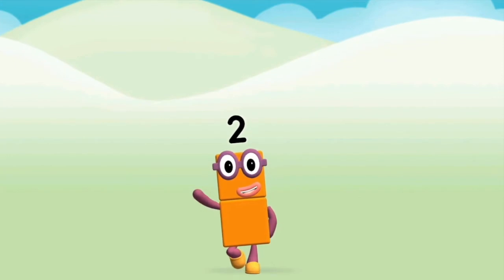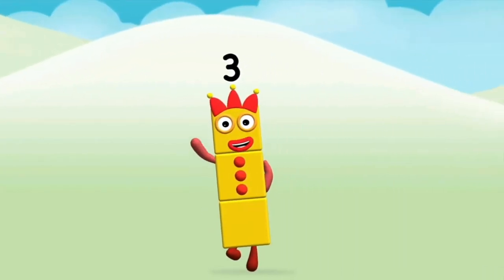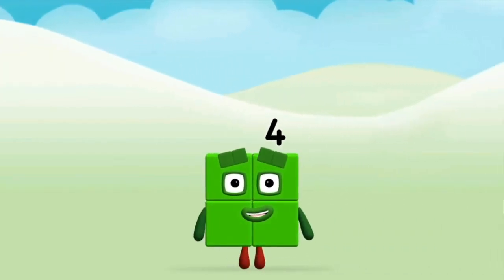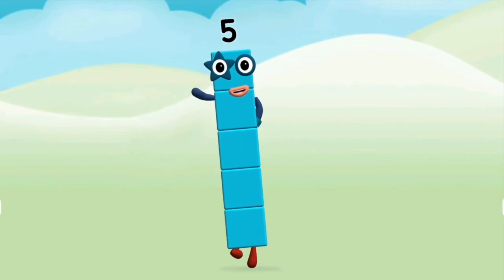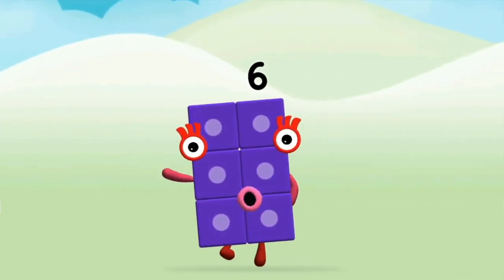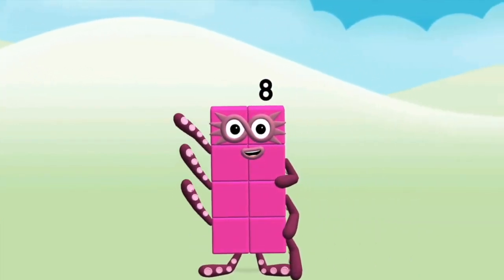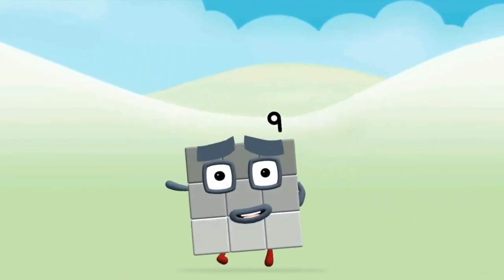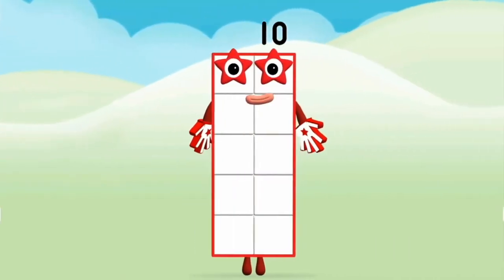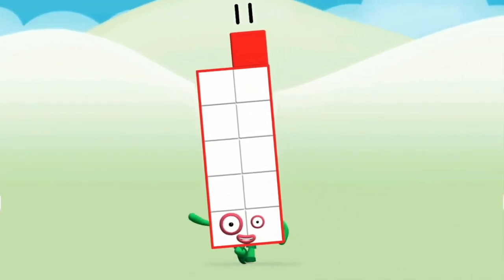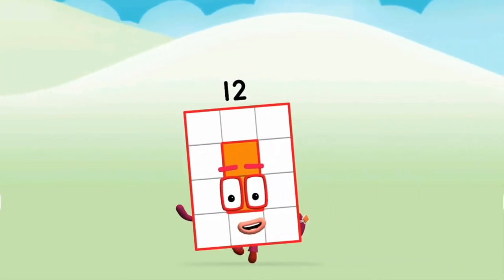One! Hello. Two! Hello. Three! Hello. Four! Hello. Five! Hello. Six! Hello. Seven! Octoblock! Eight! Hello. Nine! Yay. Ten! Come on. Eleven! Welcome, my friends!